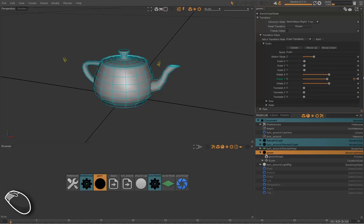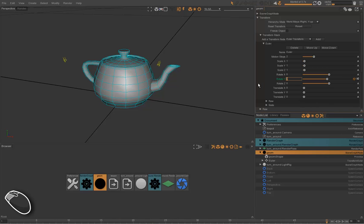When we press the A button, we create a curve which animates this attribute. Then we simply go to the end of the animation and create another key with 360 degrees.